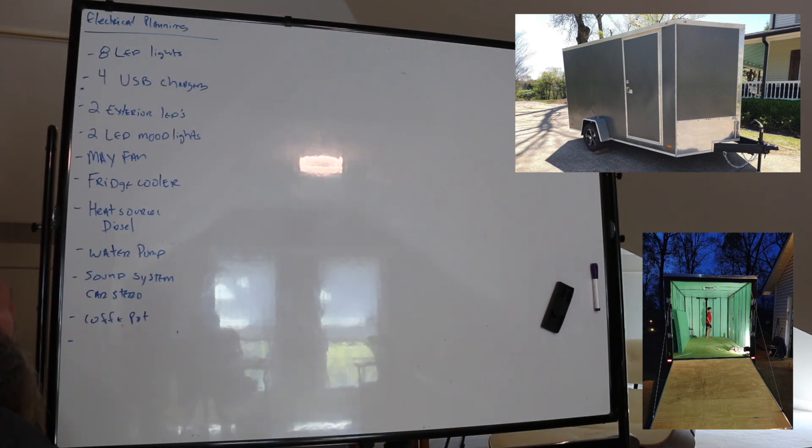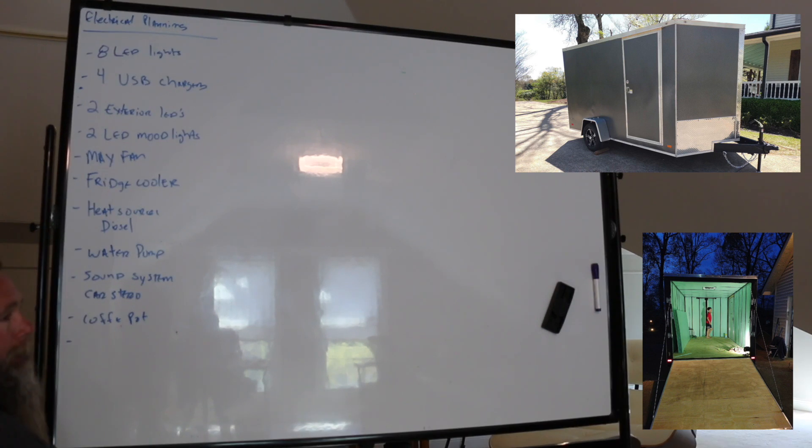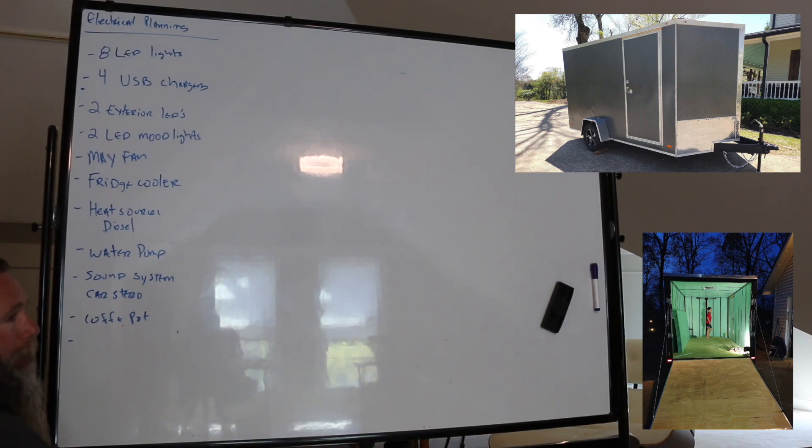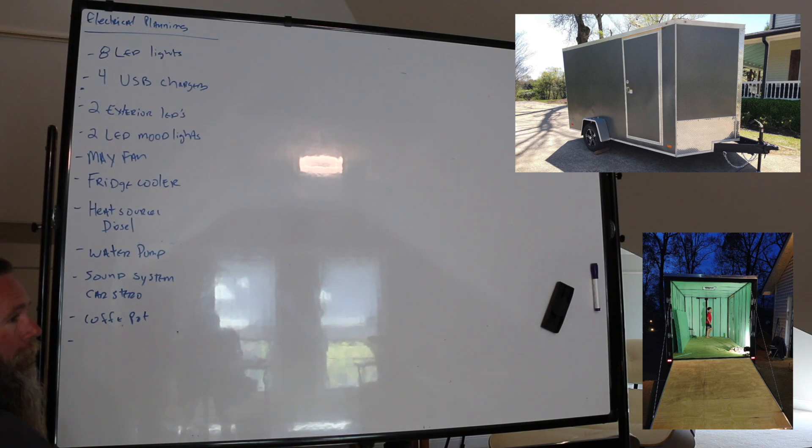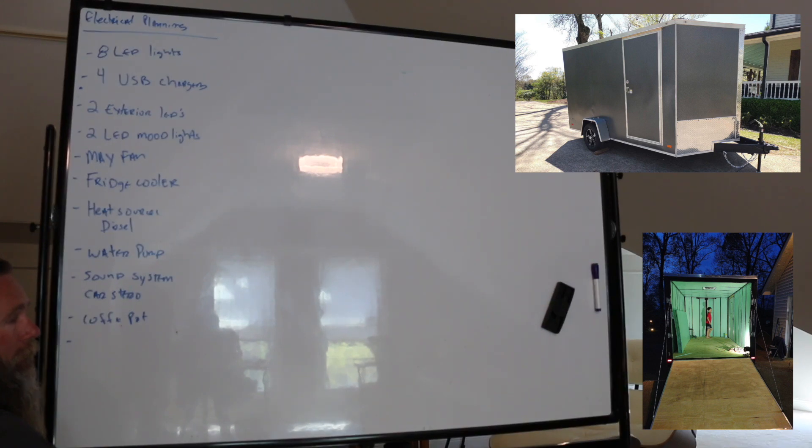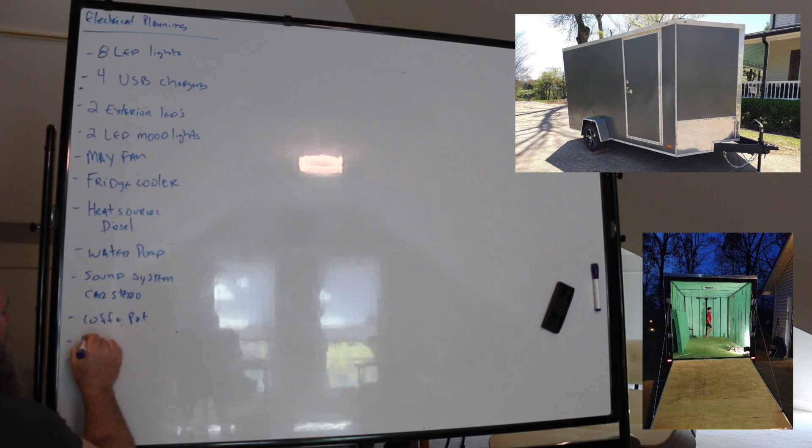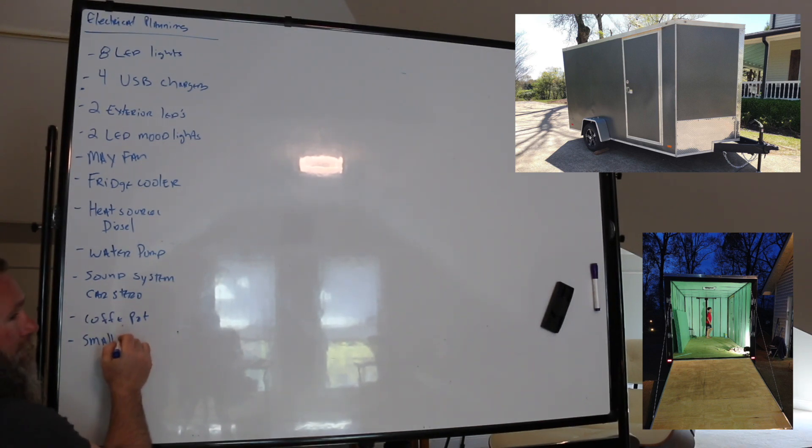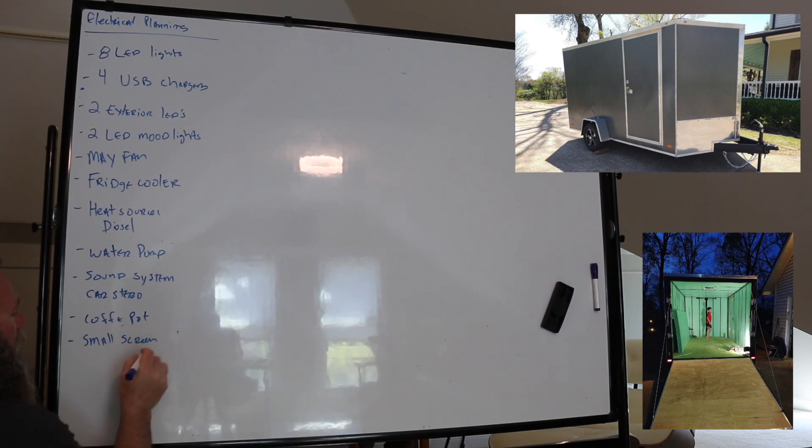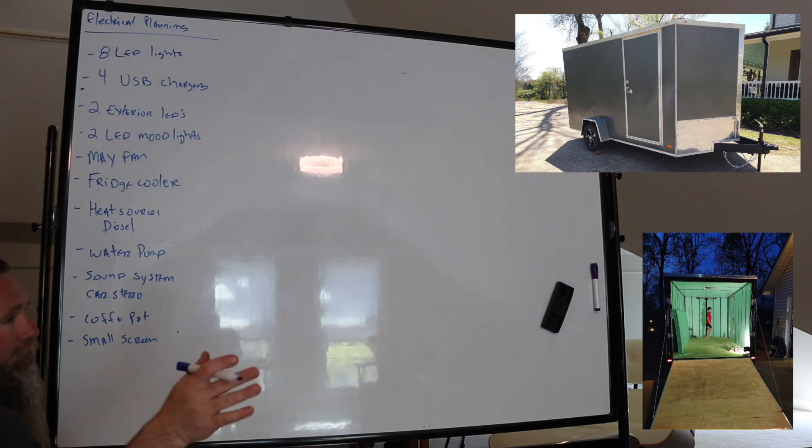With the car stereo sound system, I wanted the option if we had to, to plug in a small screen for like to watch movies. Oh, okay. That makes complete sense. You can even have a 12-volt TV.